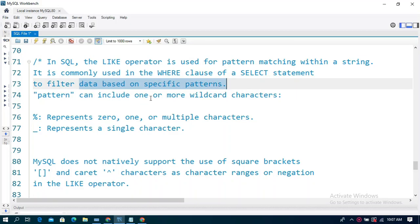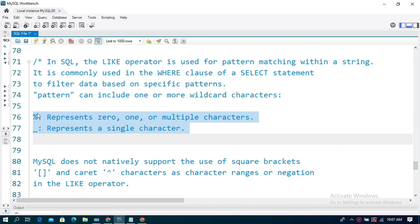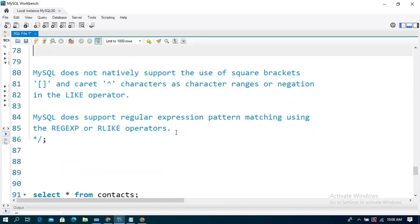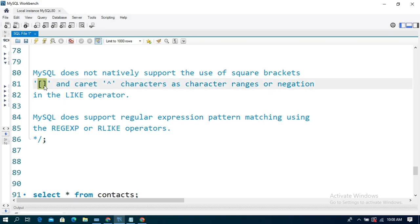A pattern can include one or more wildcards. The wildcards are the percentage symbol and the underscore symbol. The percentage symbol represents 0, 1, or multiple characters. The underscore symbol represents a single character. Note that MySQL does not support square brackets and the caret symbol.